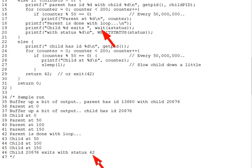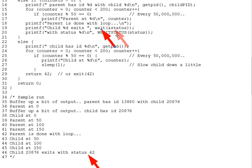So returning to our example here, there is one more value that the parent prints, and this is the child's exit code. WAIT returns, via the integer pointer parameter passed to it, the exit status of the child. This comprises the child's exit code plus some other flags.